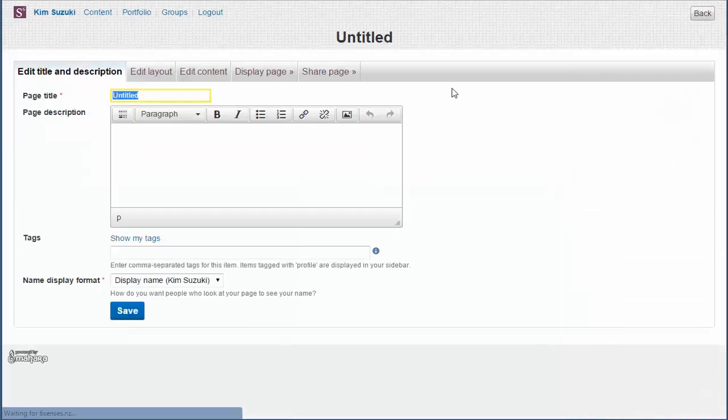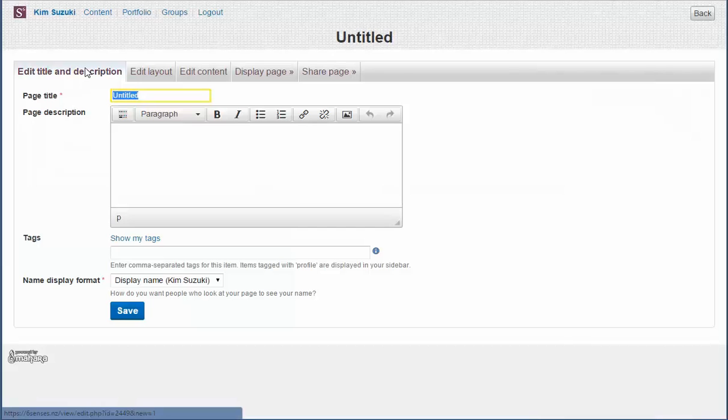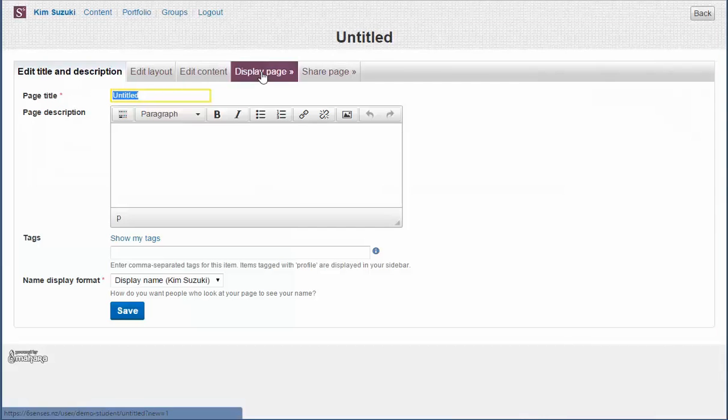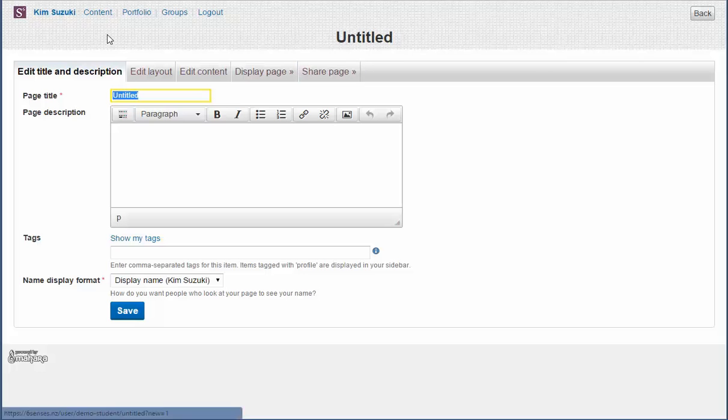And as soon as I do that, up comes a series of tabs to work through. And we've got to work through 1, 2, 3, 4, 5. And particularly that last one, sharing the page, is all important.